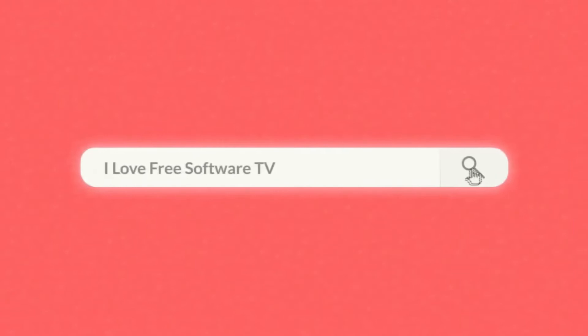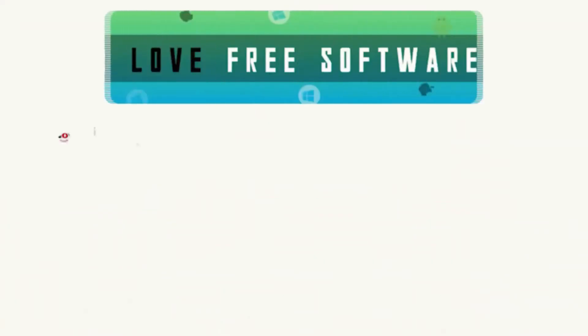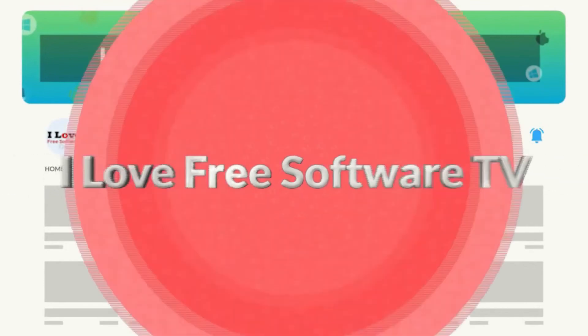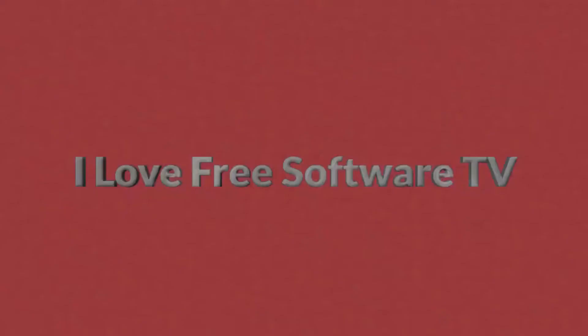Before we proceed, make sure you subscribe to this channel and press the bell icon to get daily tech videos. Let's get started.